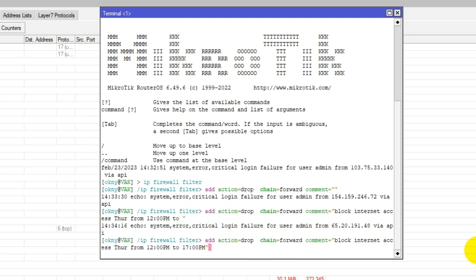Go to disable, then set the source address to 192.168.5.0/24 — I blocked the full office class.